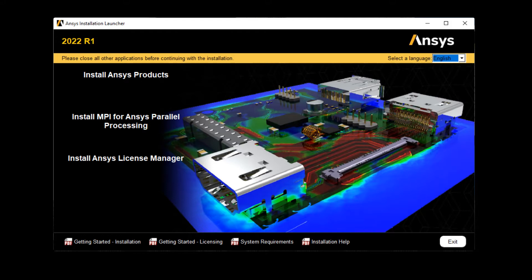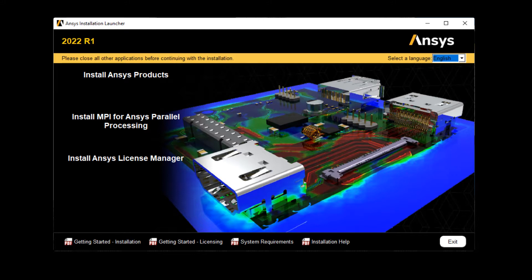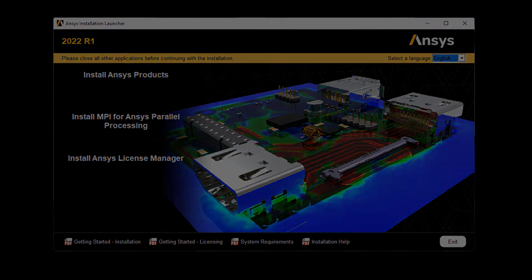In this demonstration, you'll learn how to perform the product installation for ANSYS 2022 releases on the Windows platform.